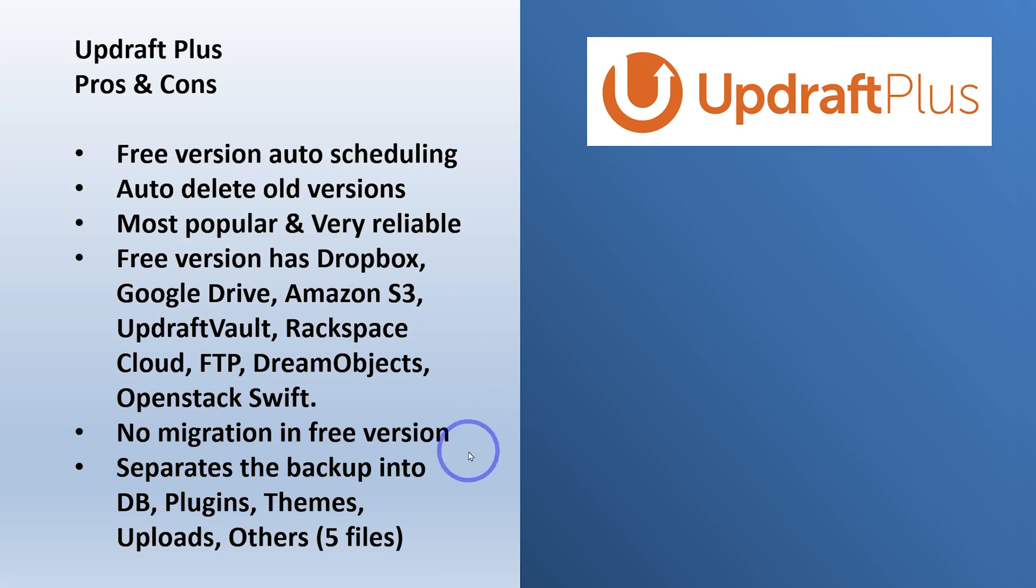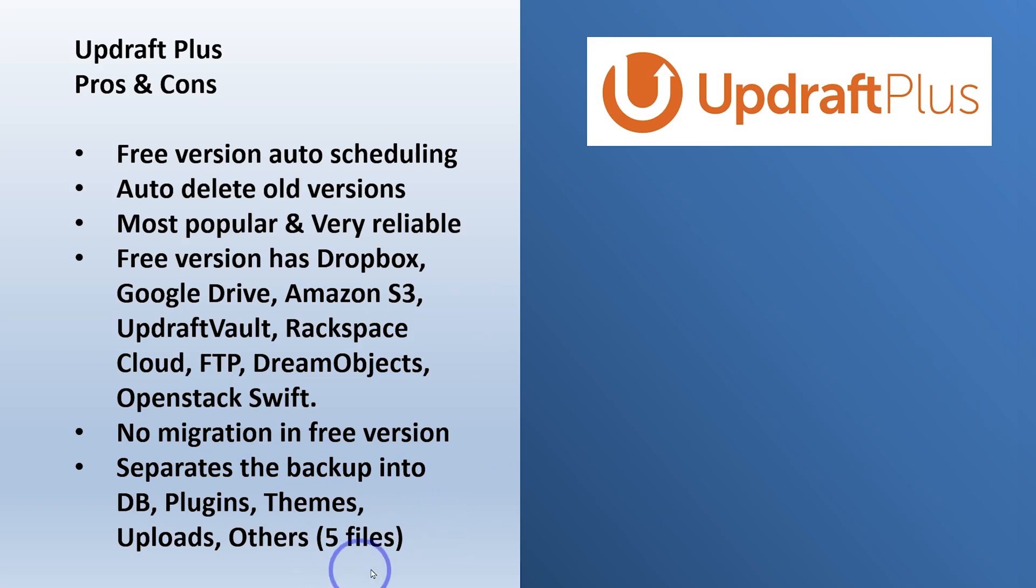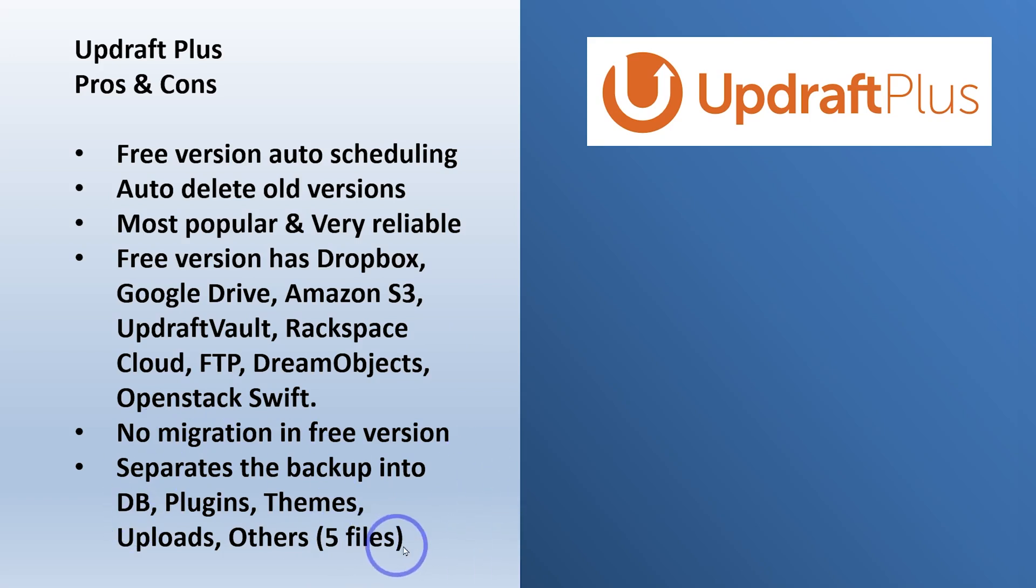So no migration in the free version. Again, I don't think that's a big deal. One annoying little thing is it does separate the backup into five separate files. So you get a zip file with your database, with your plugins, themes, uploads. It's not a big deal. It's just a little bit more clunky when you actually have to use the files.